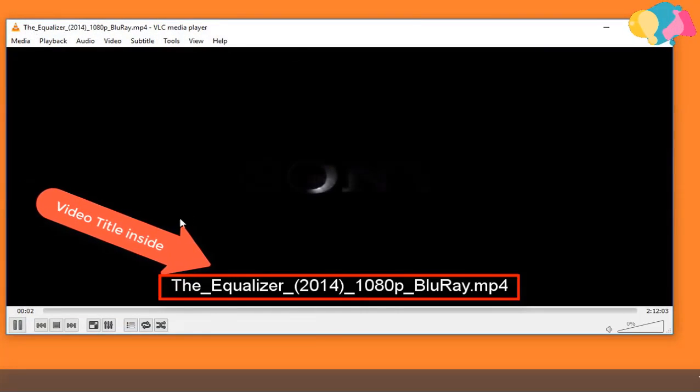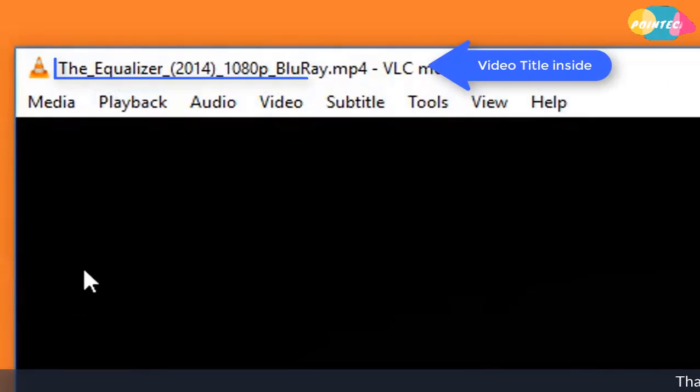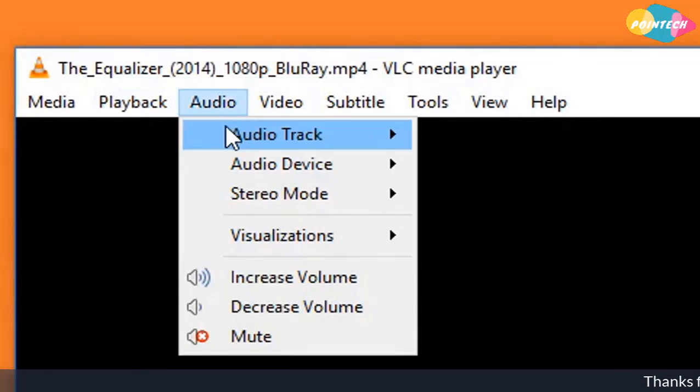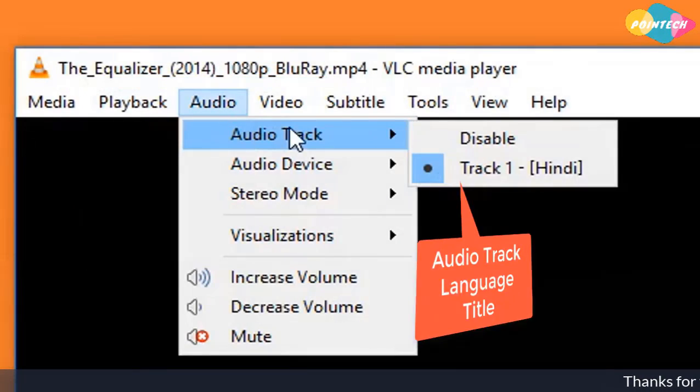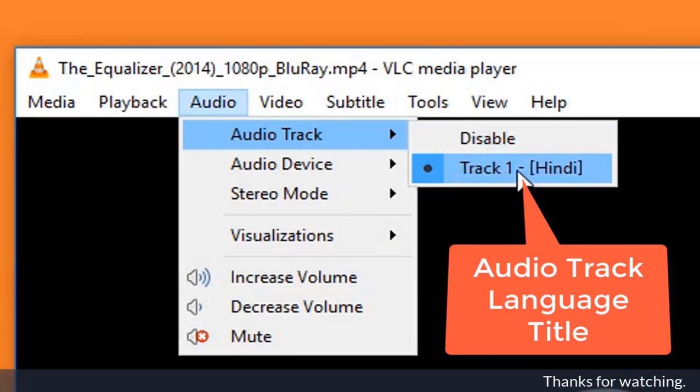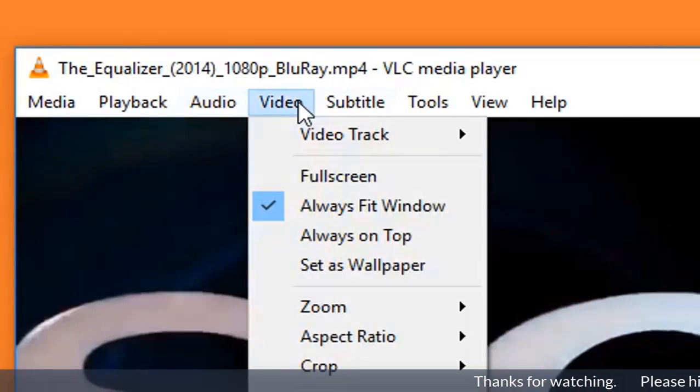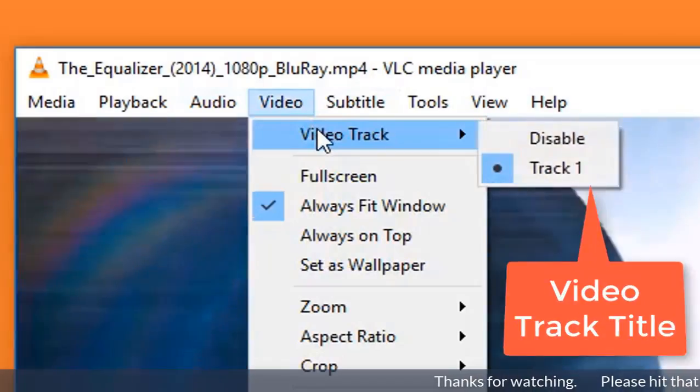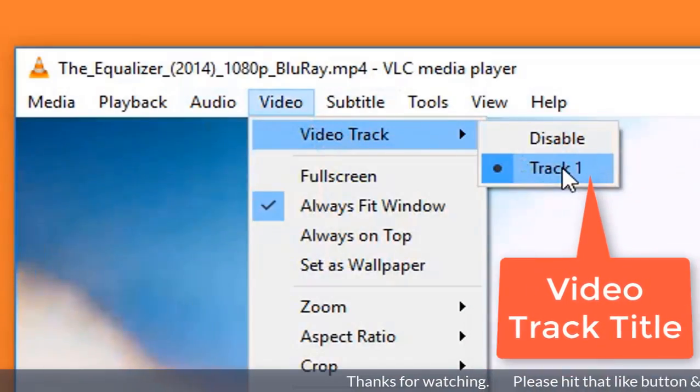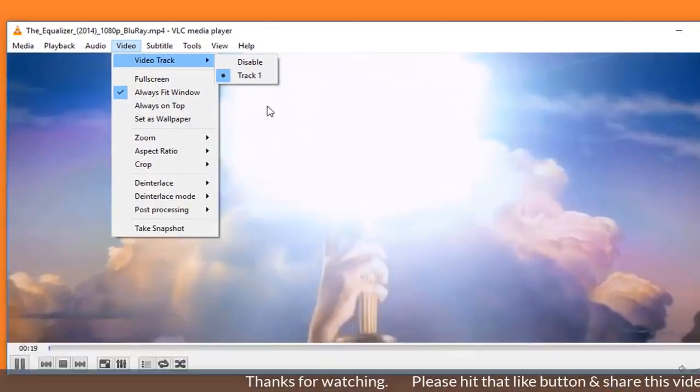This is the original video file. Here you can see its original title - the title is Equalizer, while its audio track title is Track 1 in Hindi, and video title is Track 1 that I have to change. So let's see.